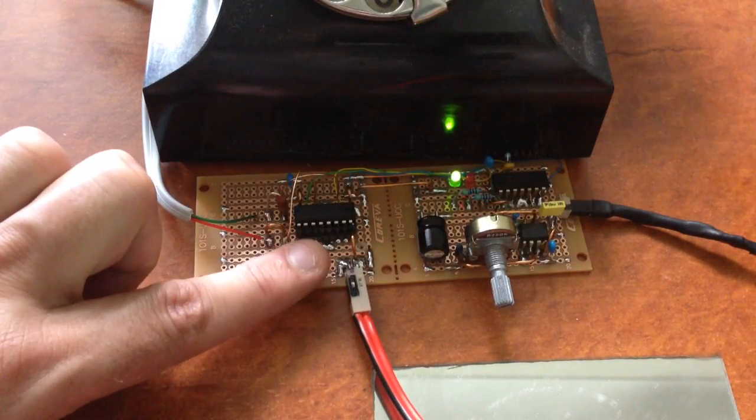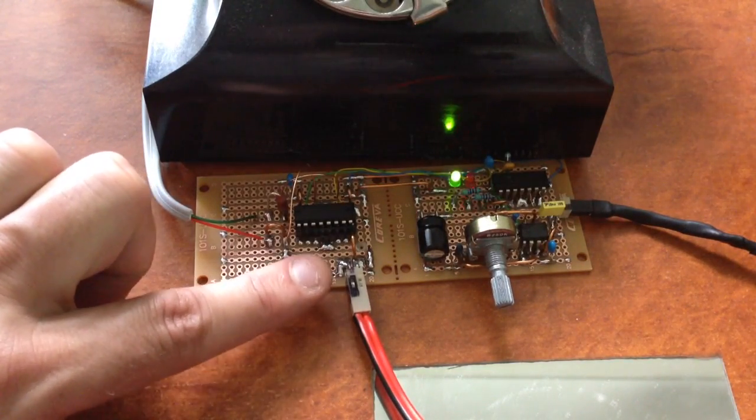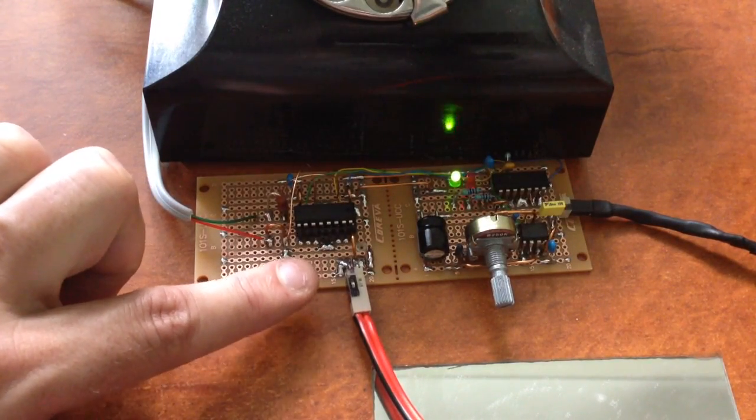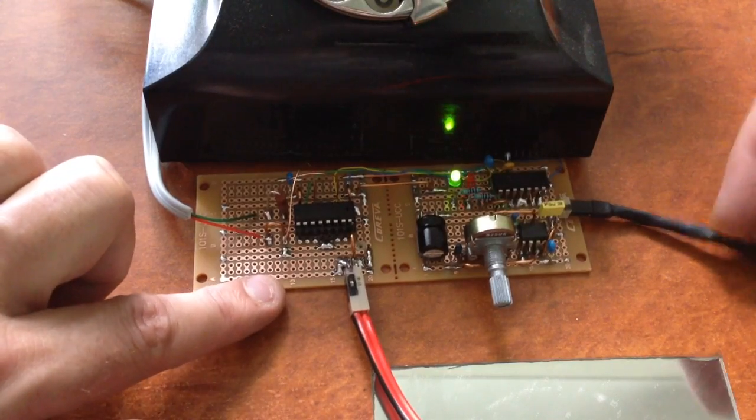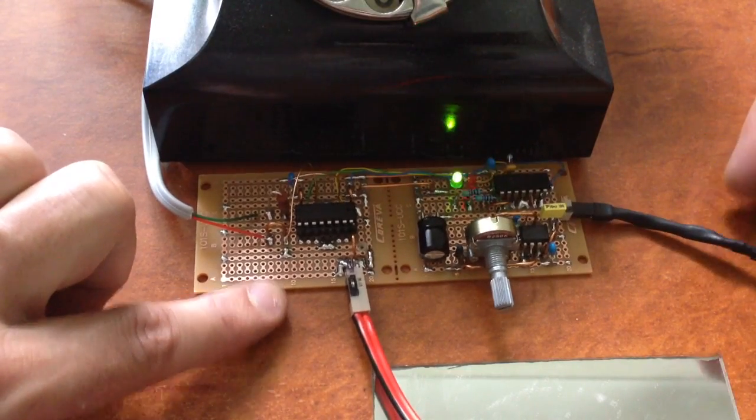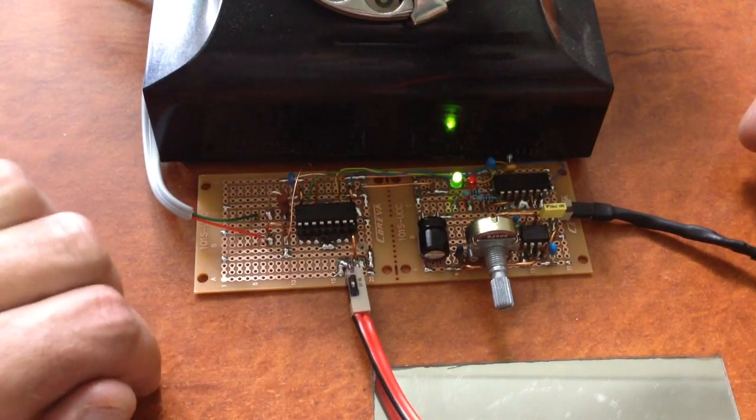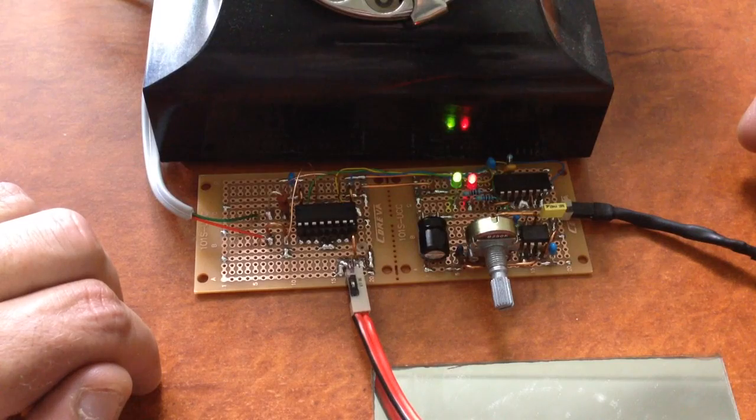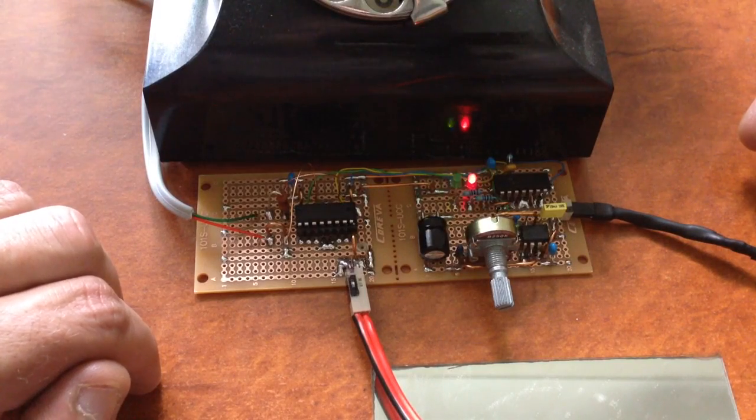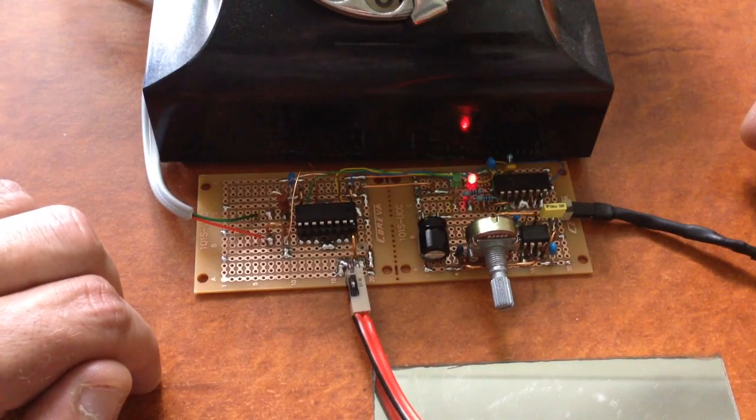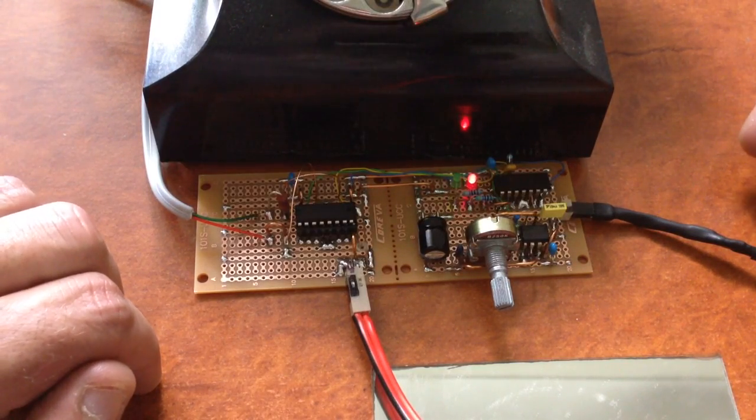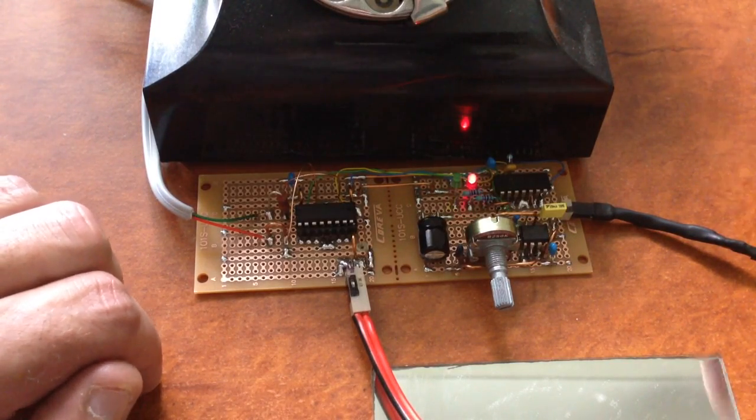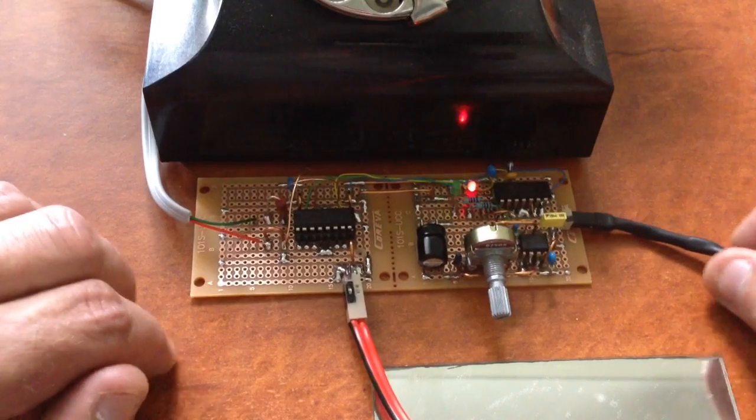Over here we've got the Texas Instruments H-Bridge driver, they call it a quad-half H-Bridge driver. I think it's the SN74410, if I'm wrong I'll fix it in an annotation.